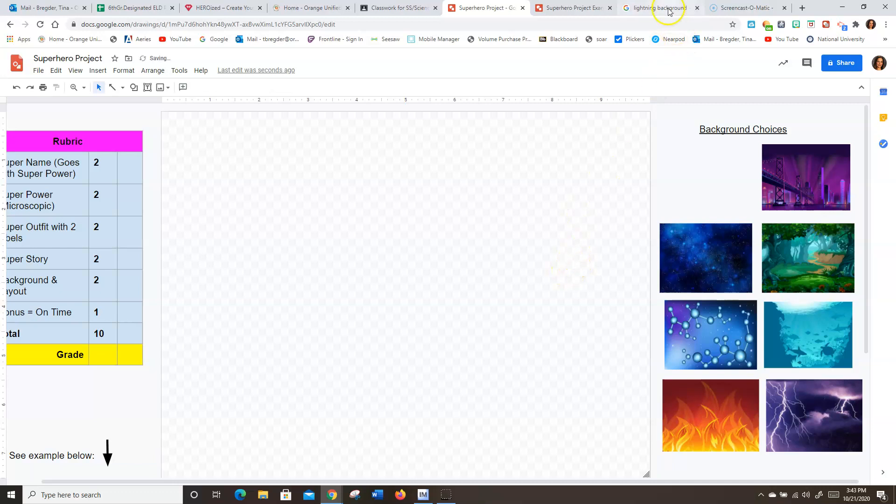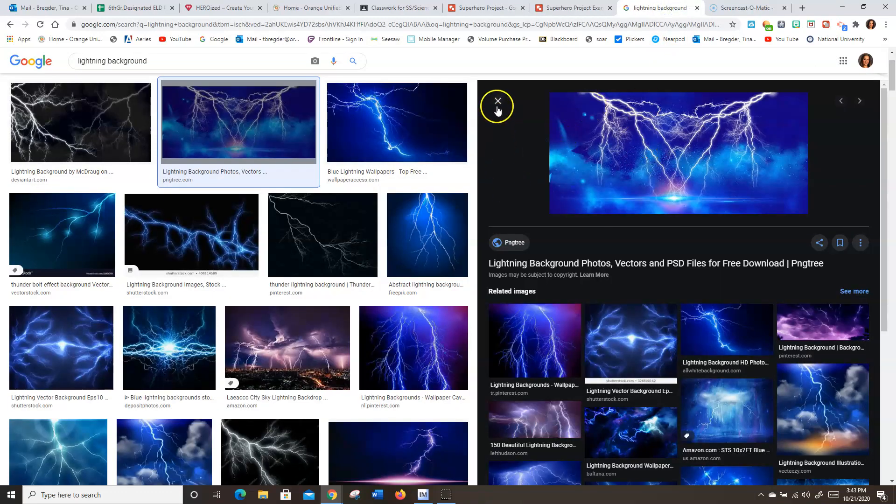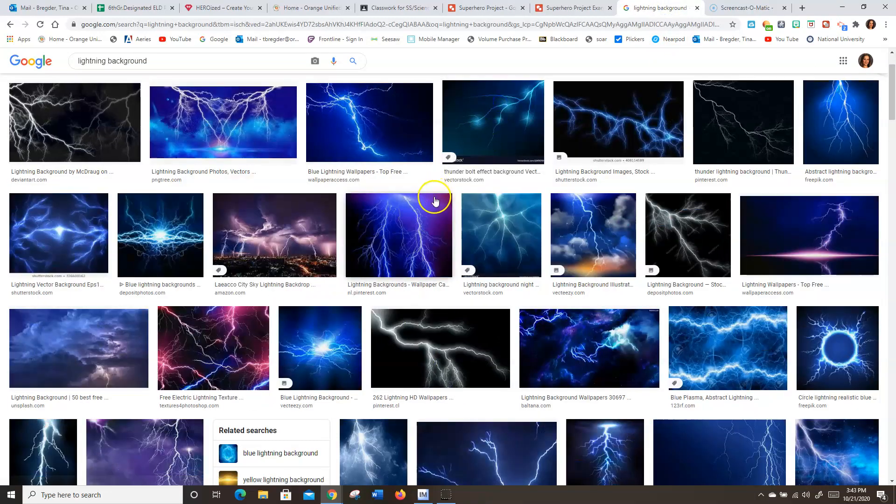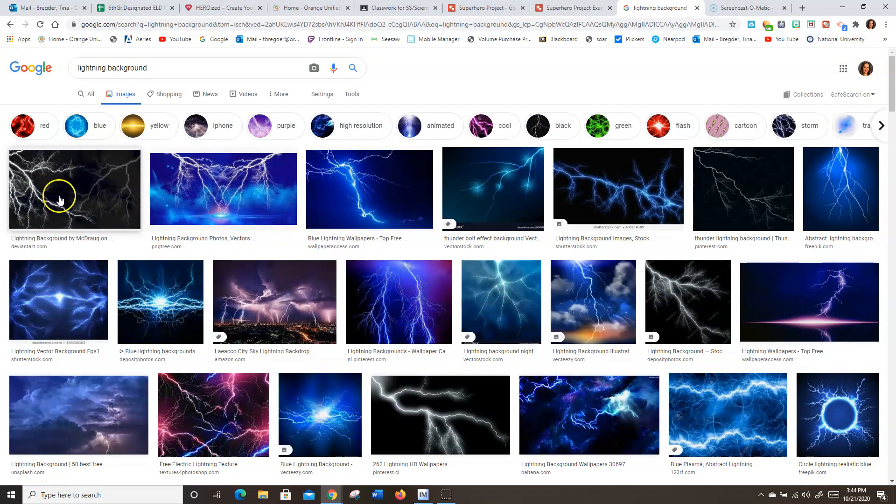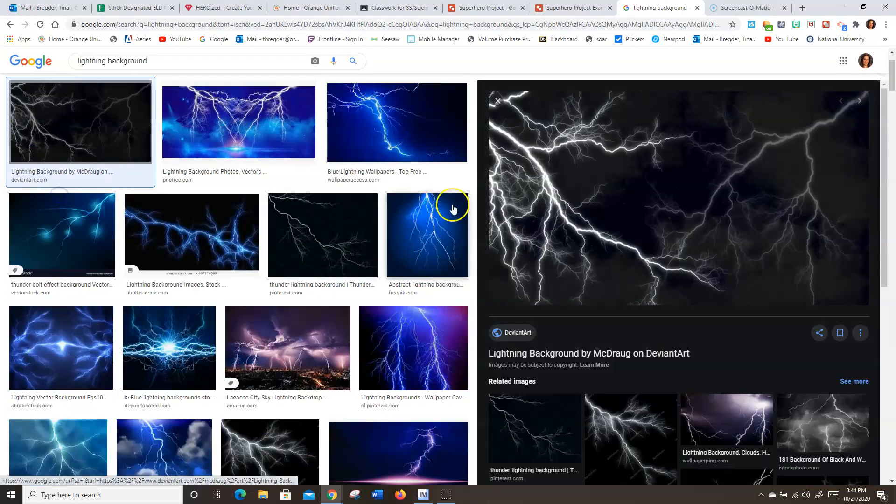And go to Google and search your images that you want to find. So here I was looking for a lightning background. Ooh, this one's kind of cool right here.